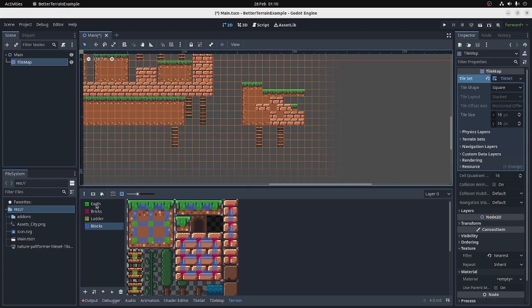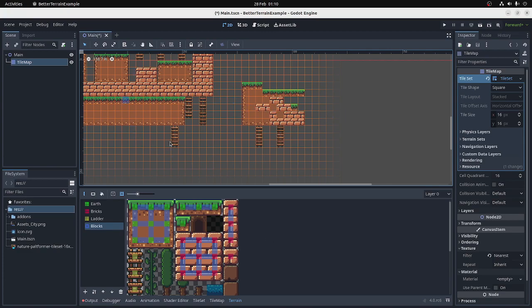So as you can see, using both categories and connecting to different types, you can build up a fairly versatile and powerful set of connection rules that will allow you to make tiles look good quickly. At least that's the idea.